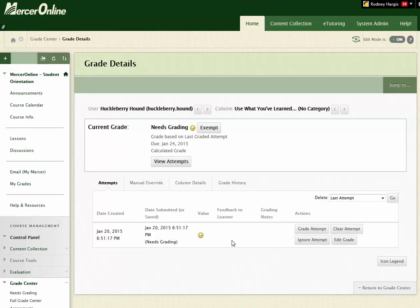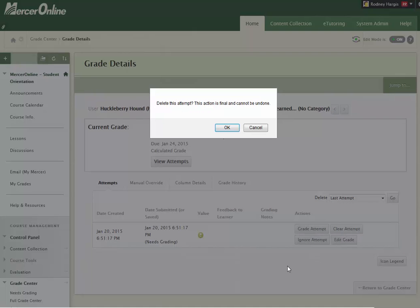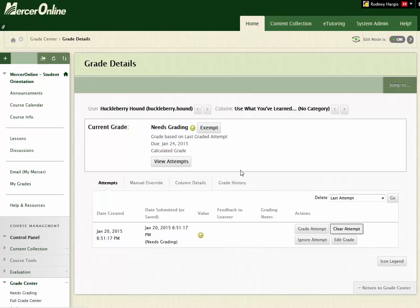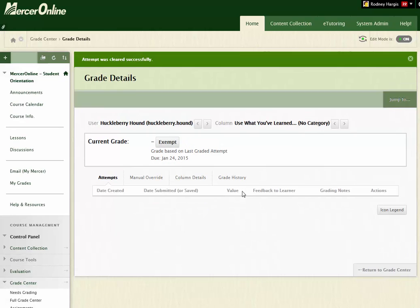So to get rid of this attempt, all you have to do is just click on Clear Attempt. And what this is going to do is completely wipe out that student's submission. So you click Delete the attempt, say yes, okay. Then it's going to bring you back to this screen and you're going to see that there is no grade and that there are now no submissions for the student.